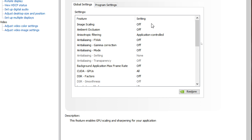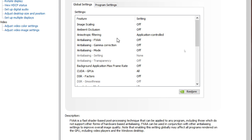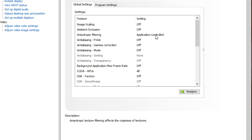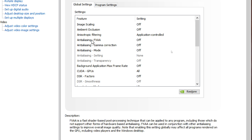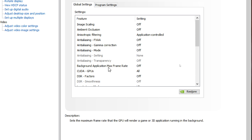Image scaling is off. Ambient occlusion is off. Anisotropic filtering is application controlled — I like to control it in game. Anti-aliasing FXAA is also off and all the aliasing settings are off. Background application max frame rate is off, but you can turn it on if you are doing a lot of stuff in the background.